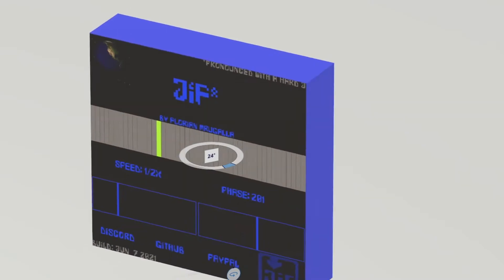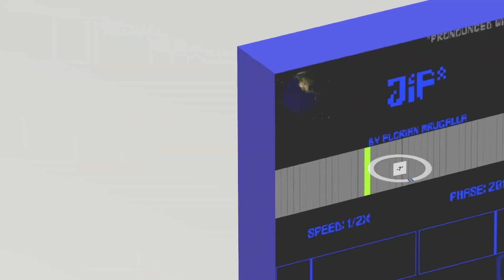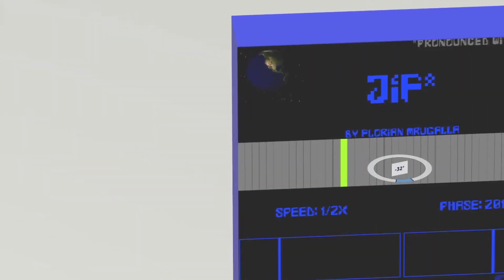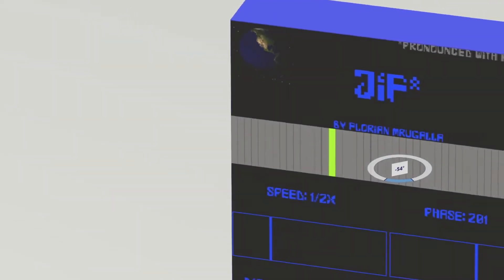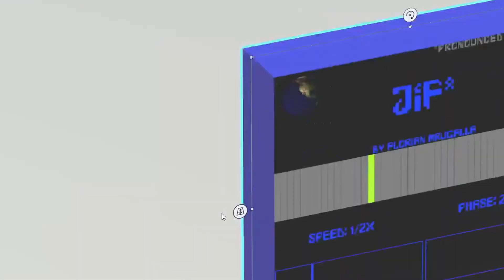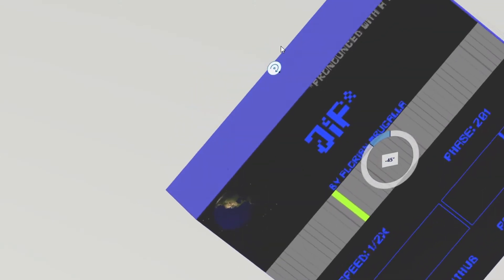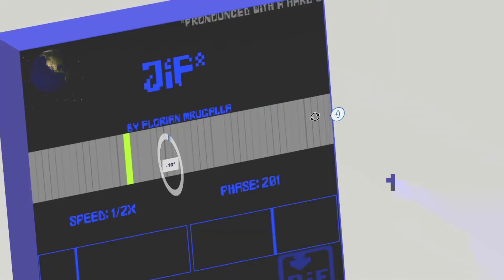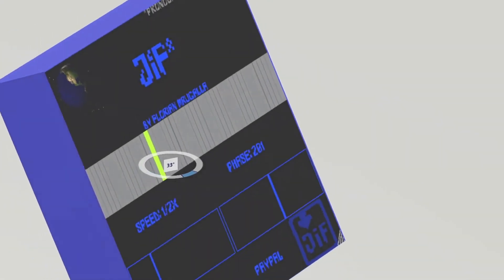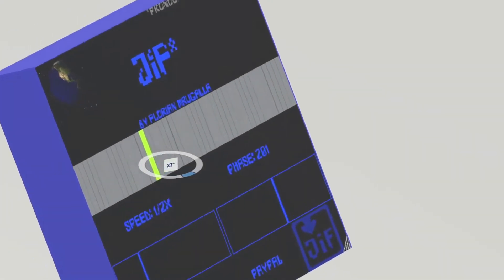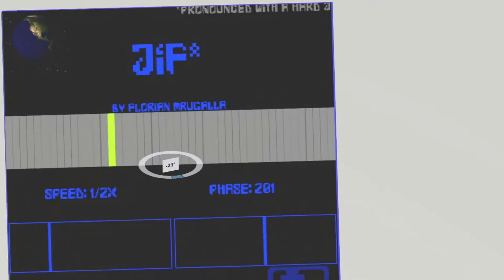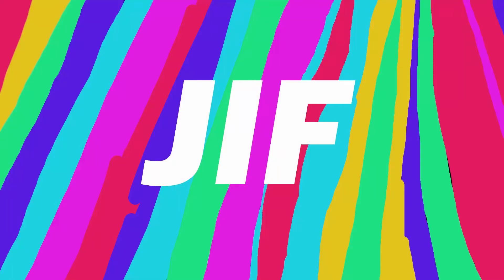GIF is a state-of-the-art 64-bit VST3 plugin for Windows computers that lets you load a GIF file. A complex AI then plays it back, synced to your music.